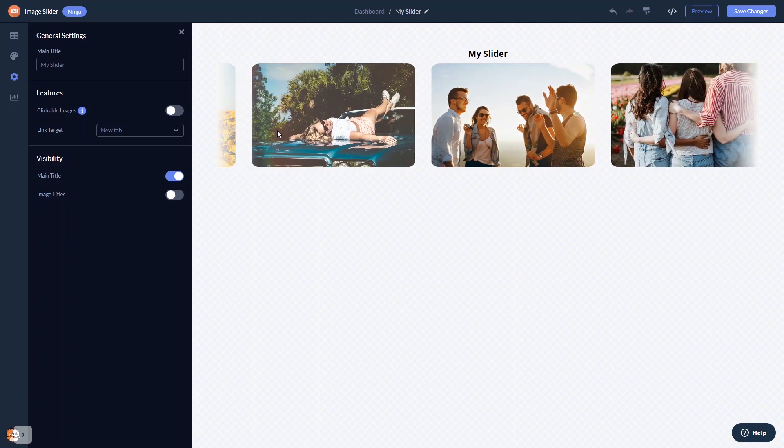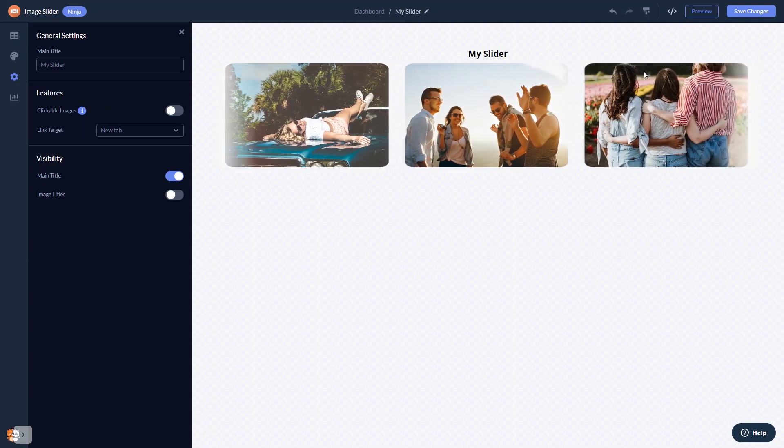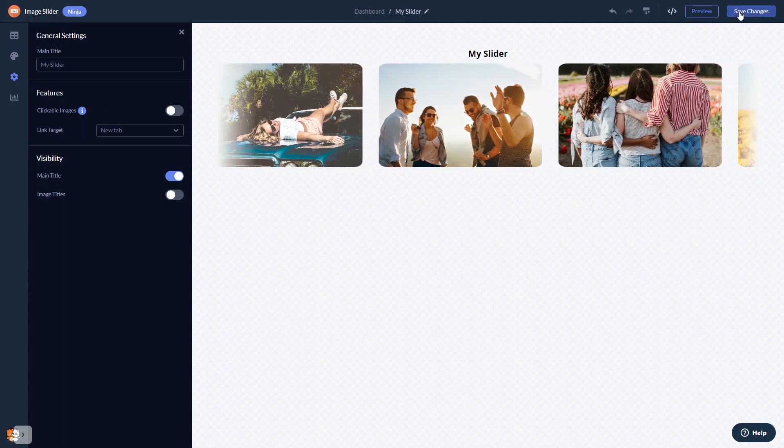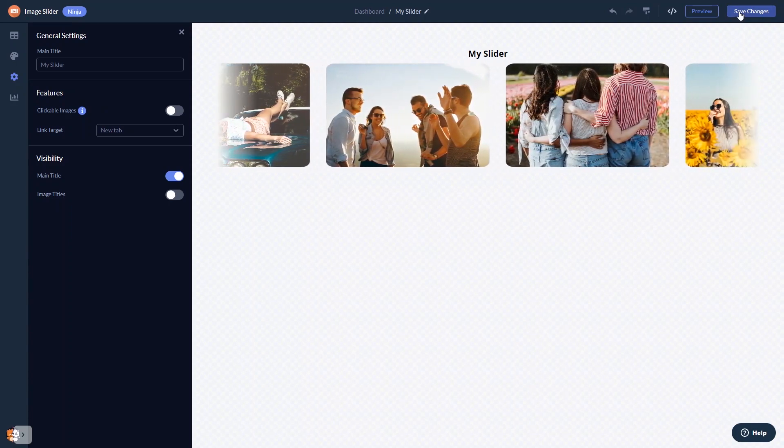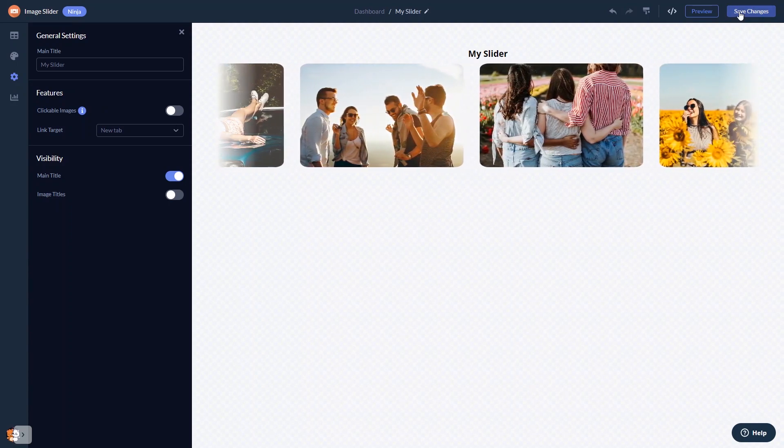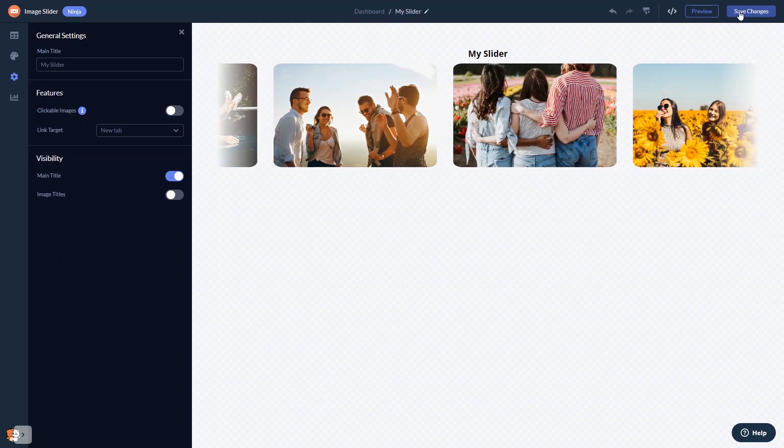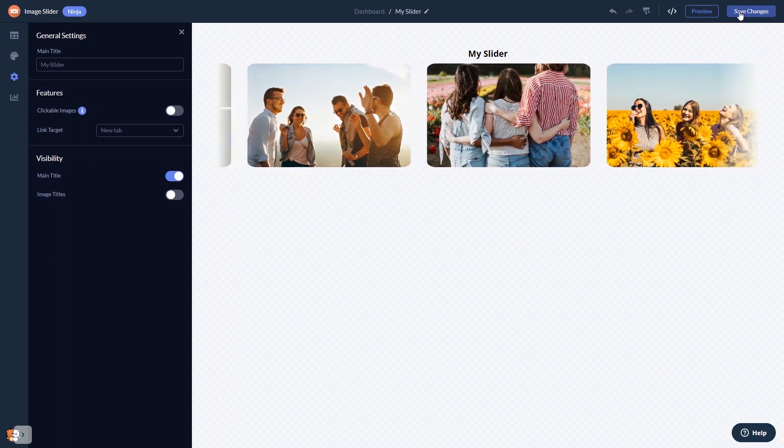When you're done, click the Save Changes button to save your work. If you don't have an account on Common Ninja yet, you'll have to register first.